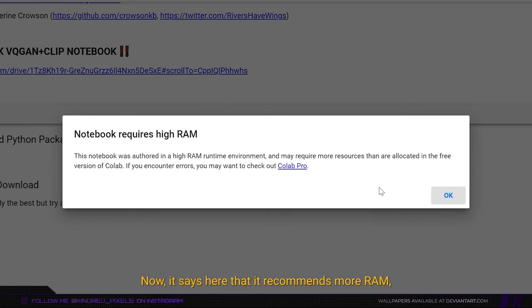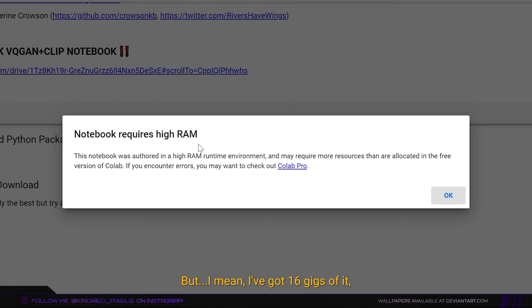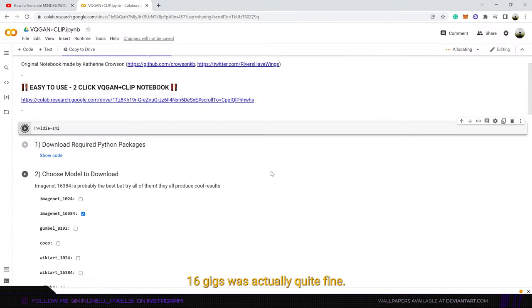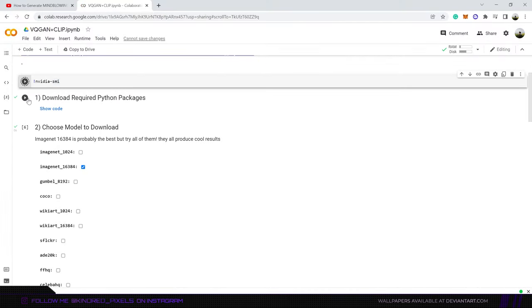Now it says here that it recommends more RAM, but I mean I got 16 gigs of it so I guess that's enough. I'm not too sure if it would work on 8 gigabytes and although it took some time on my laptop, 16 gig was actually quite fine.